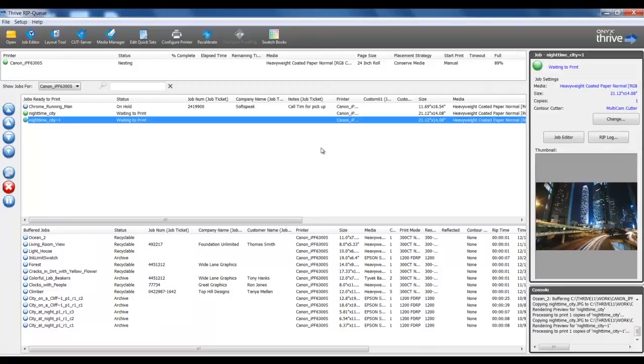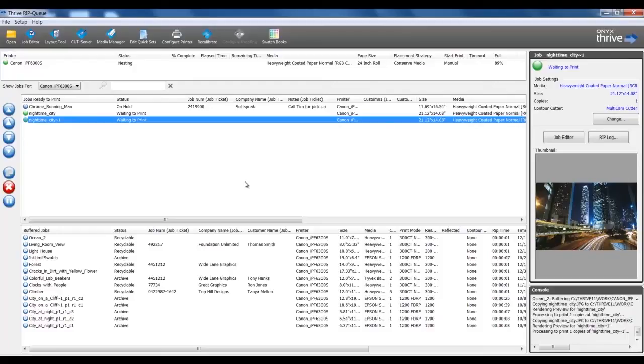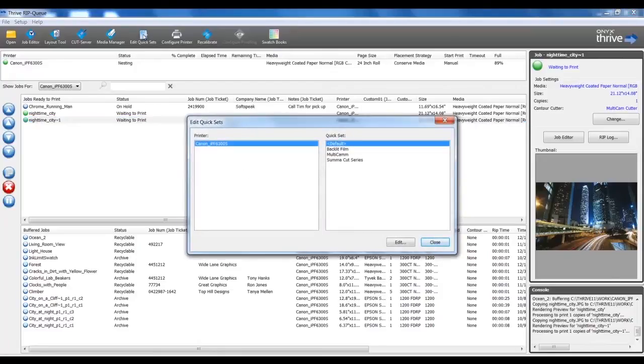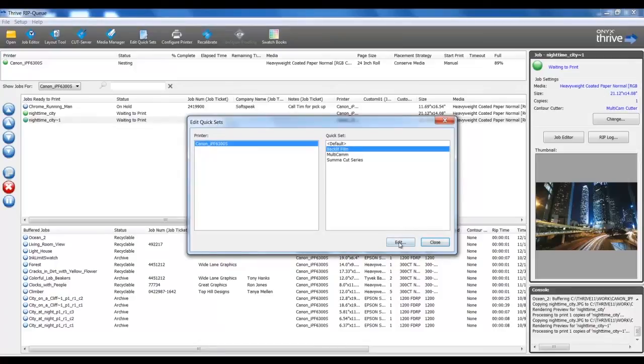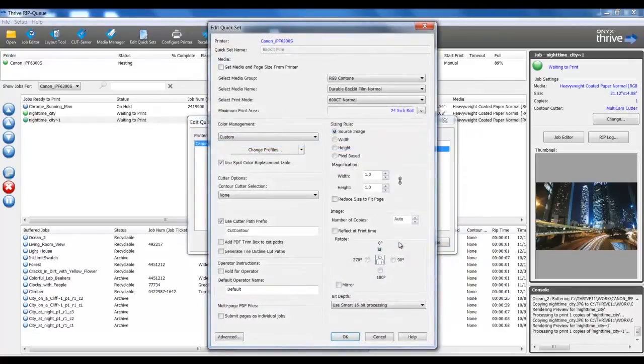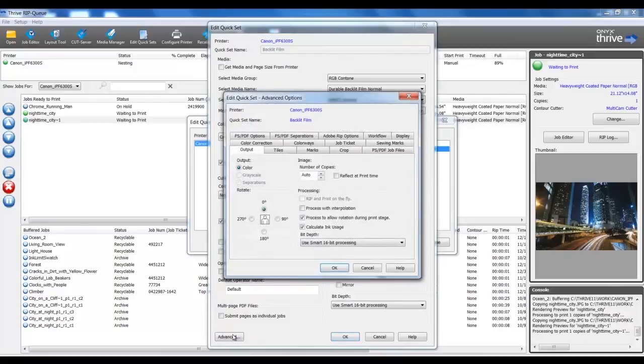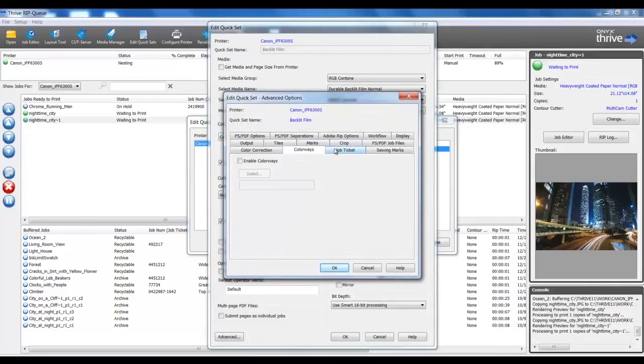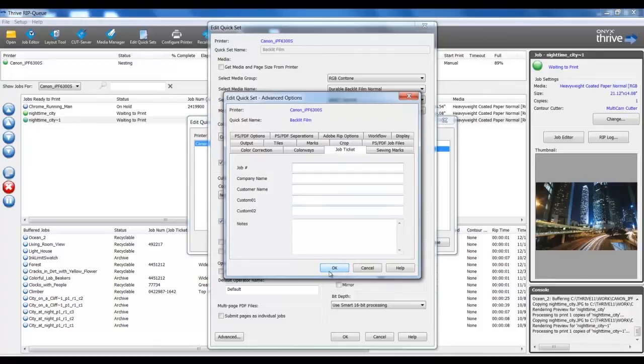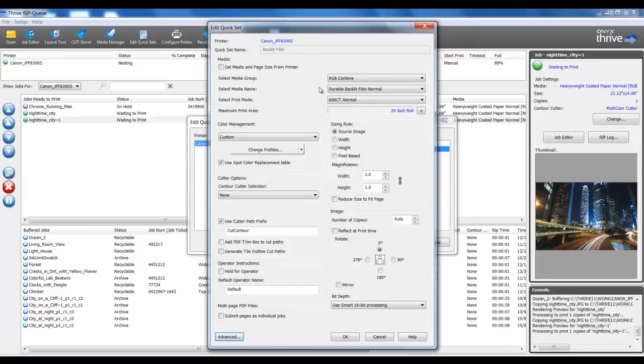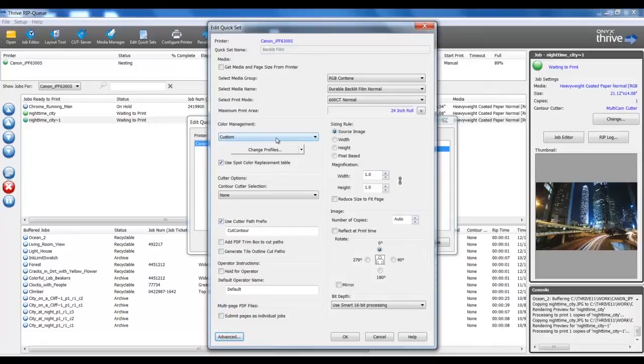The second method to submit files to the RIP is through the use of hot folders. Hot folders are quick sets, which are the parameters for how our job will print. Let's take a brief look at a quick set. I will select Edit Quick Sets from the top menu. I will select Backlit Film and Edit. In this list, there are a variety of options to control how the file will process. I can select Advanced and see more options. In this quick set, I am choosing the condition for a specific media type, which is Durable Backlit Film Normal Quality. Jobs that are ripped using this quick set will only print if this media is set to the printer as the current media.